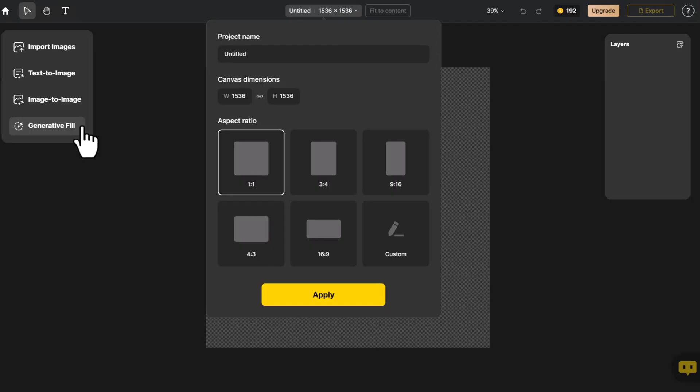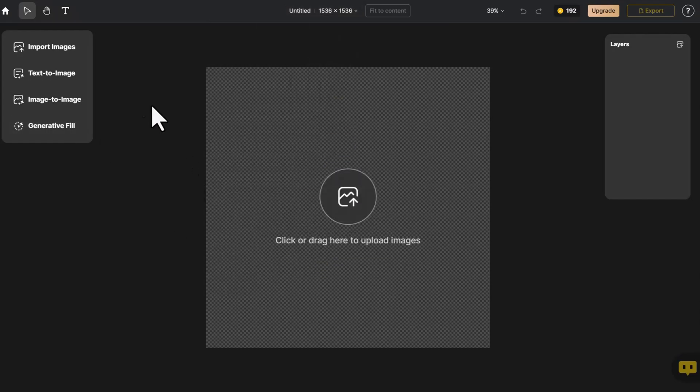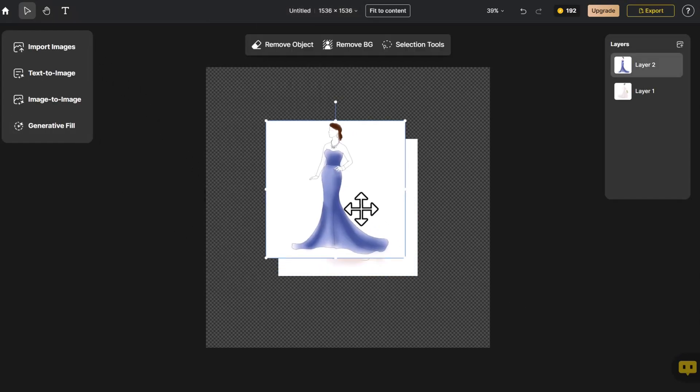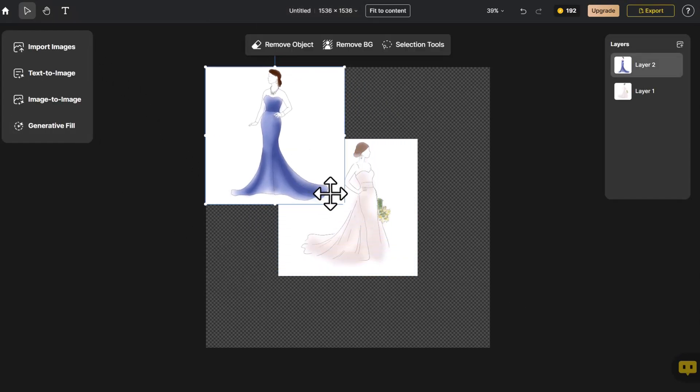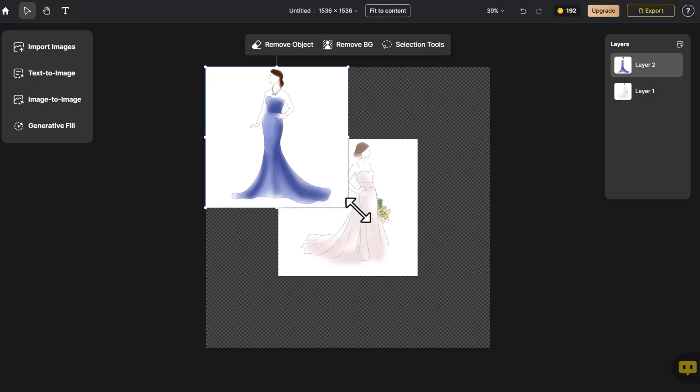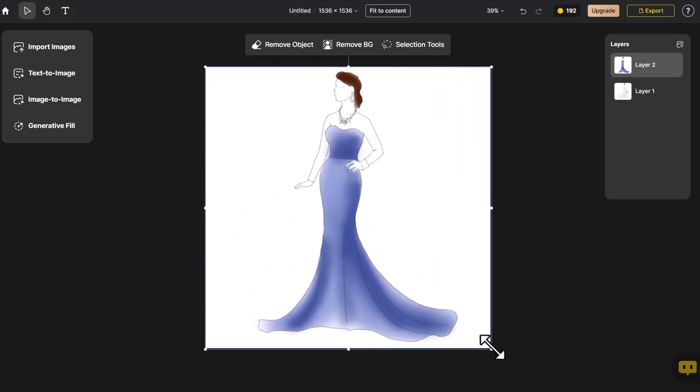Upon entering the page, we select the appropriate canvas size. Click Import Image. Adjust the size of the simple hand-drawn fashion sketch to fit the canvas dimensions.